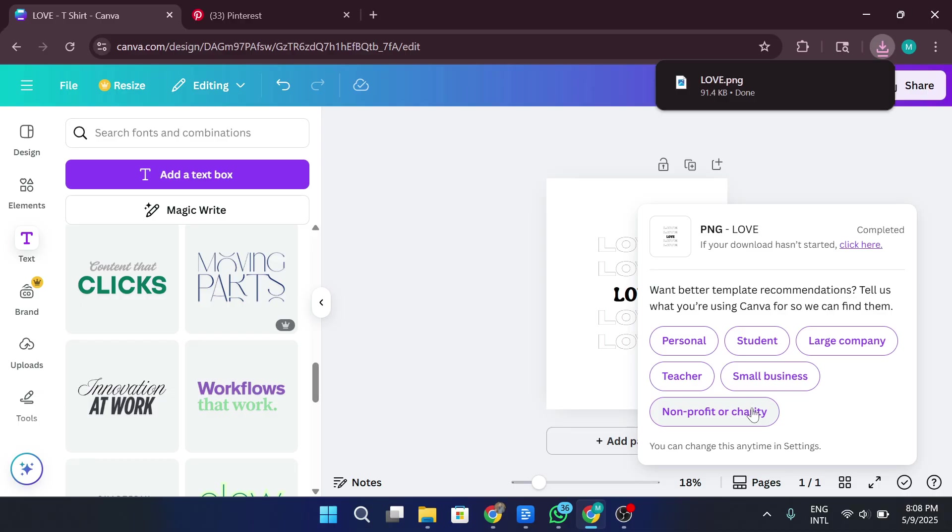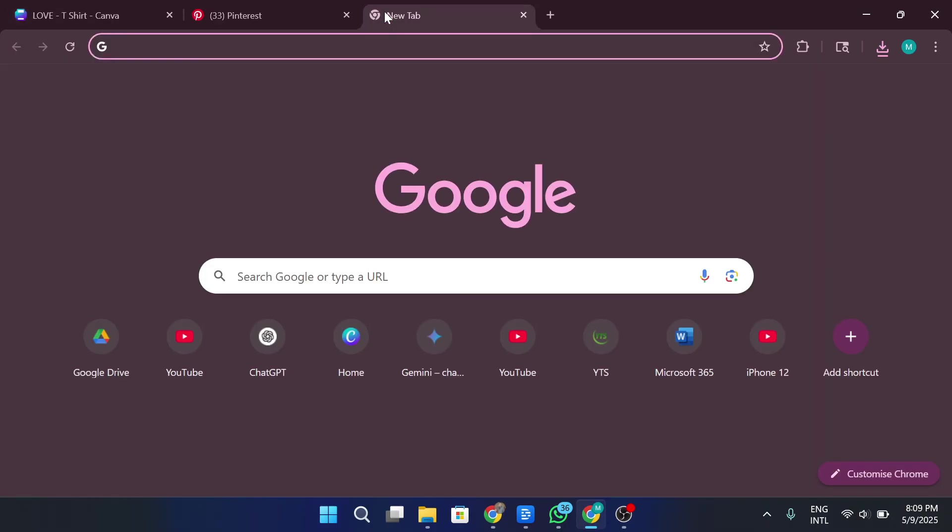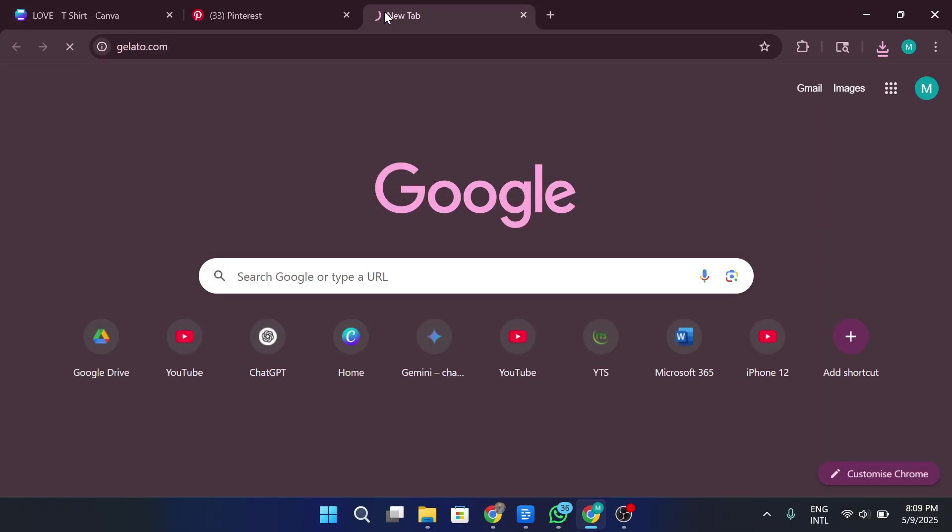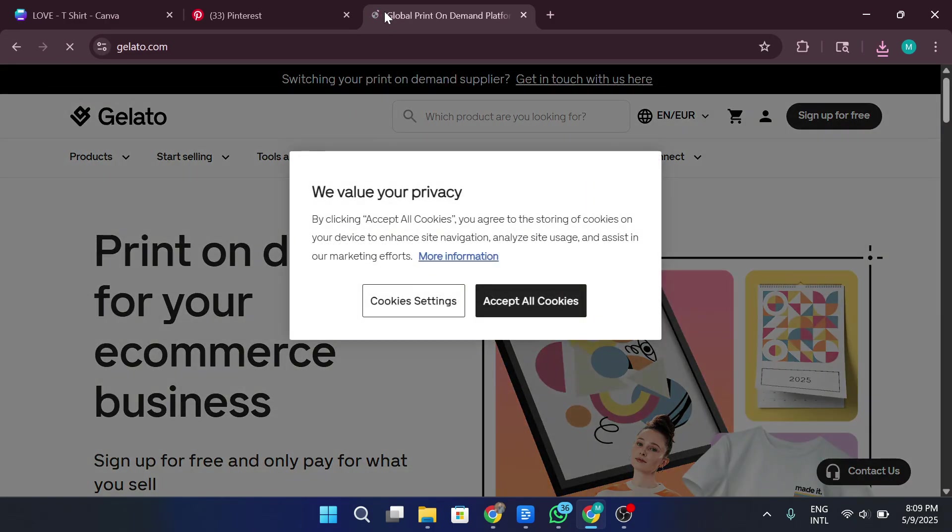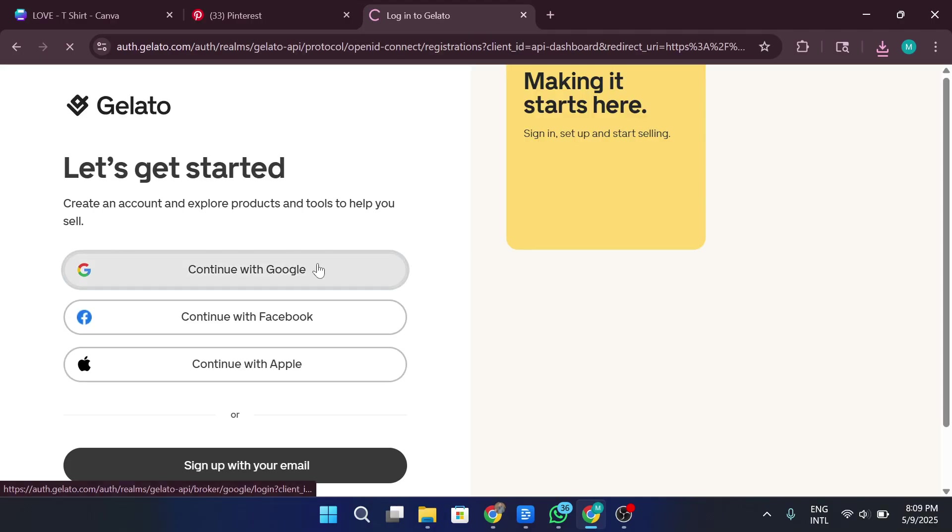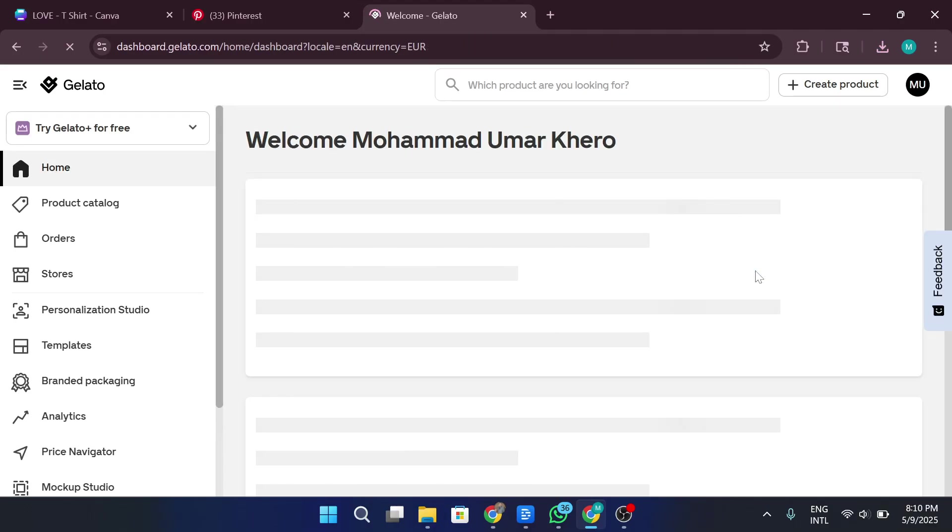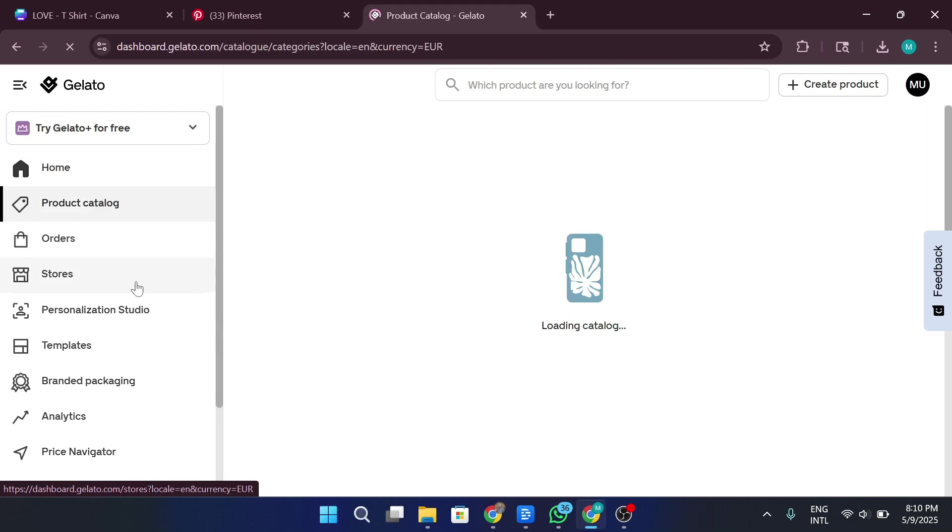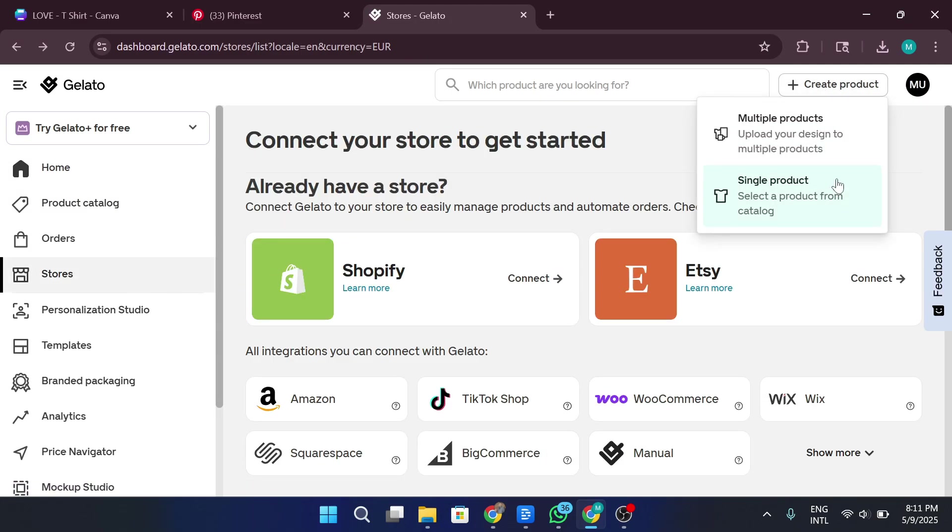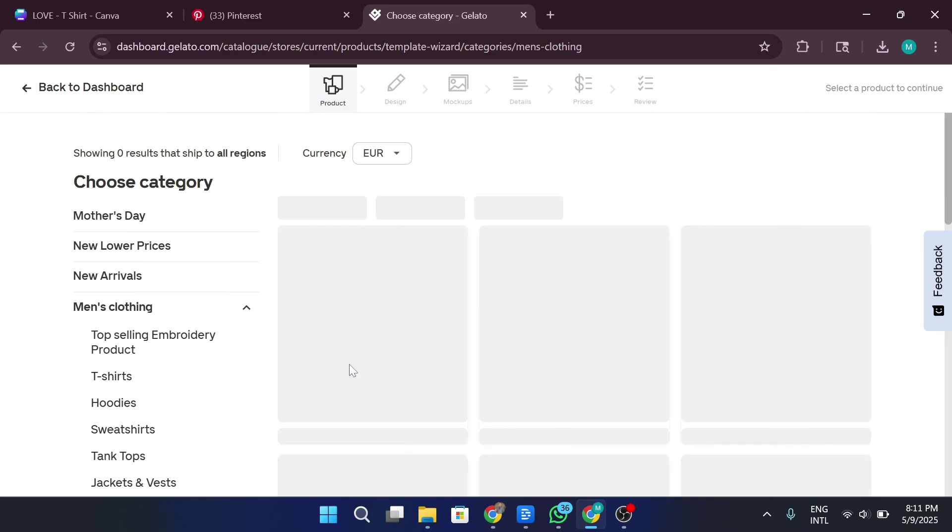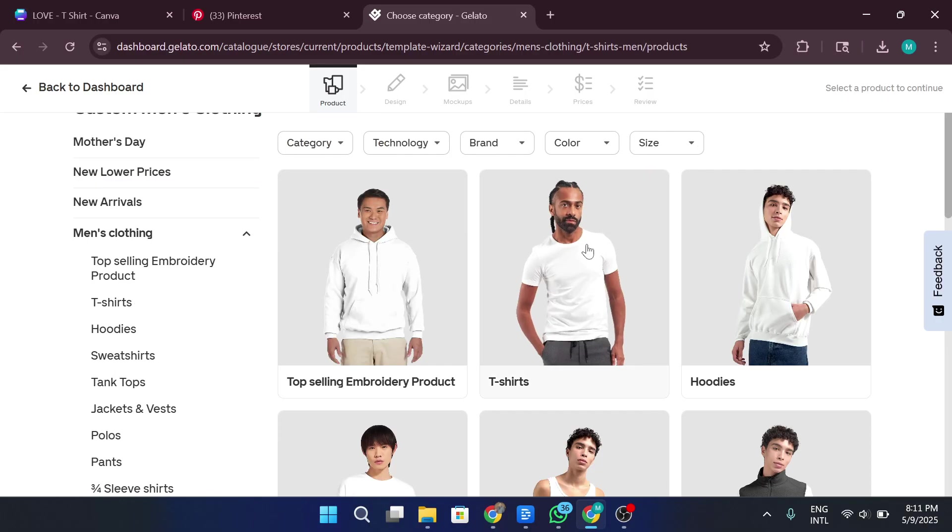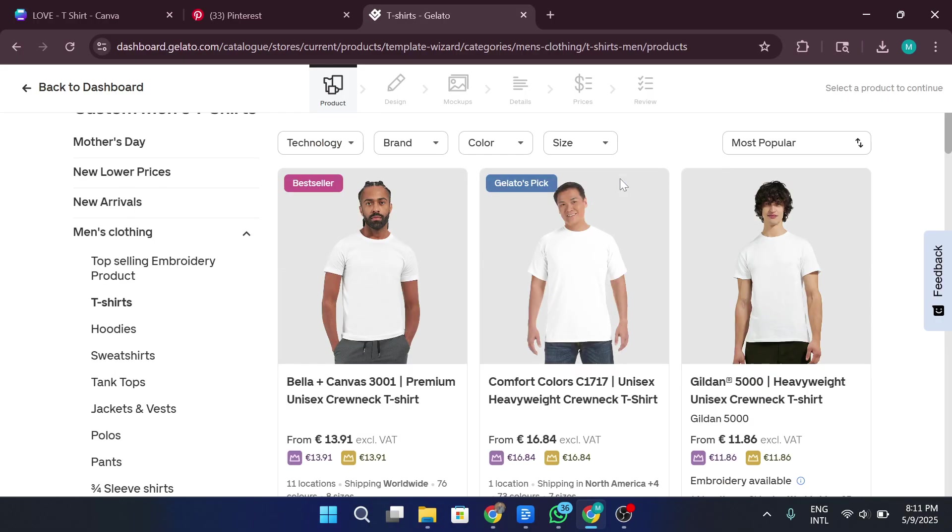Now that we have the design ready, we can move on to the fun part, selling it online. There are plenty of platforms you can use, like Redbubble, Printful, Printify, and Gelato. For this video, I'll use Gelato.com to show you how the upload process works. So I'll log in to Gelato real quick. And once I'm in, I'll click on Stores from the dashboard. Then I'll hit Add Product, go to Men's Clothing, and select T-Shirt. I'm choosing the Premium T-Shirt for this example.